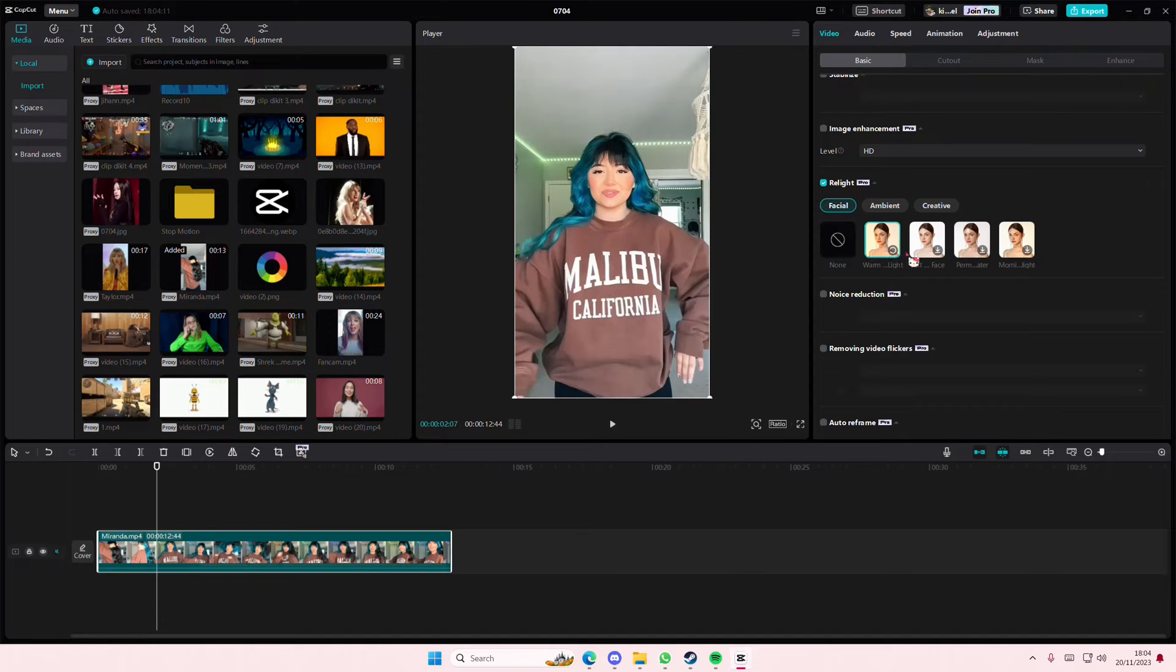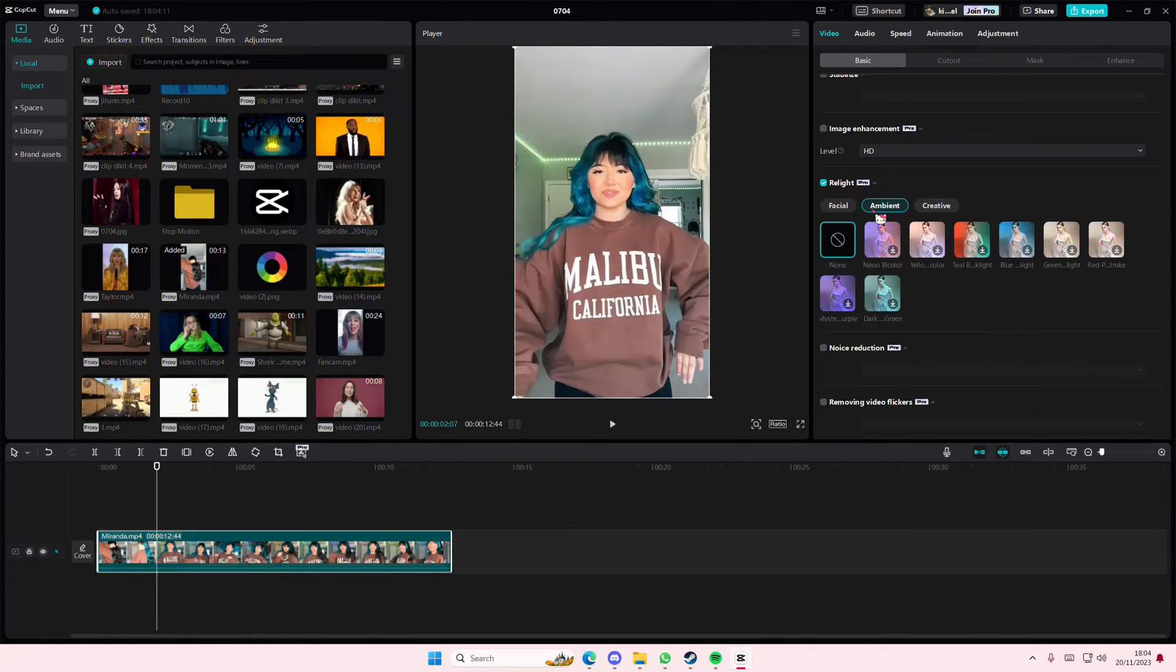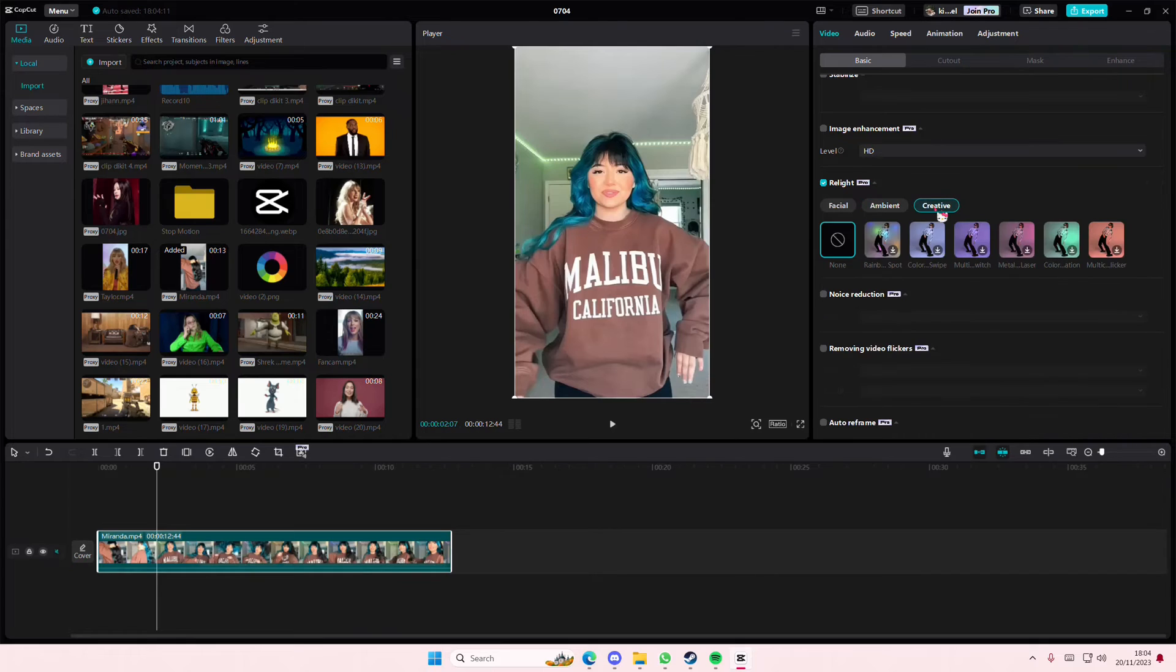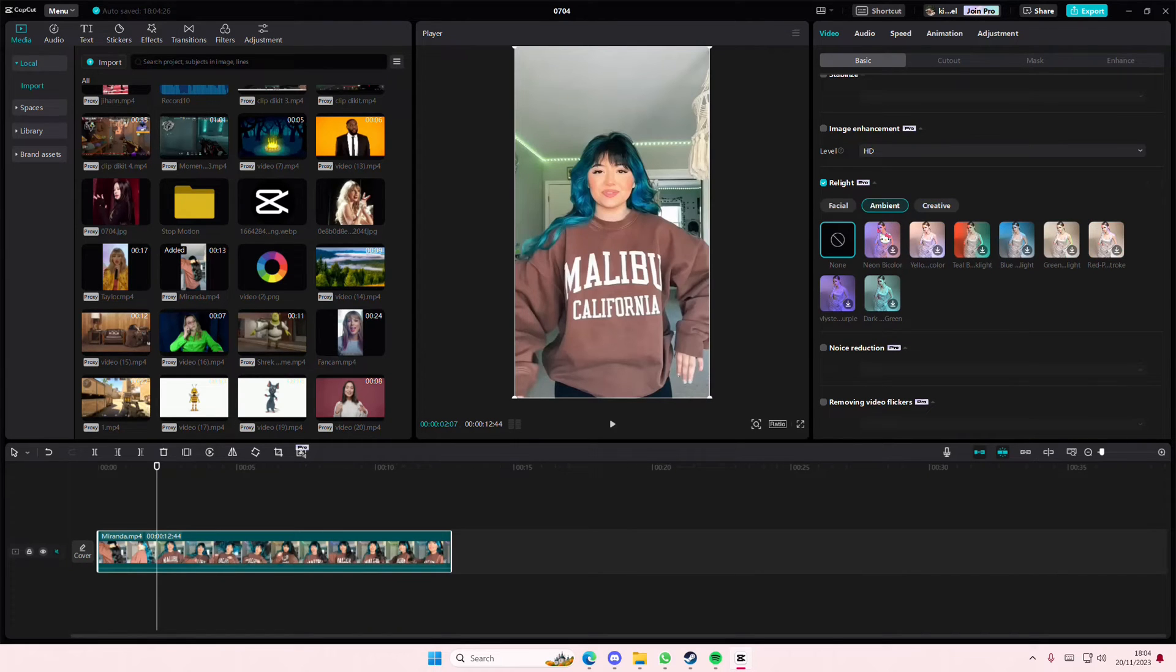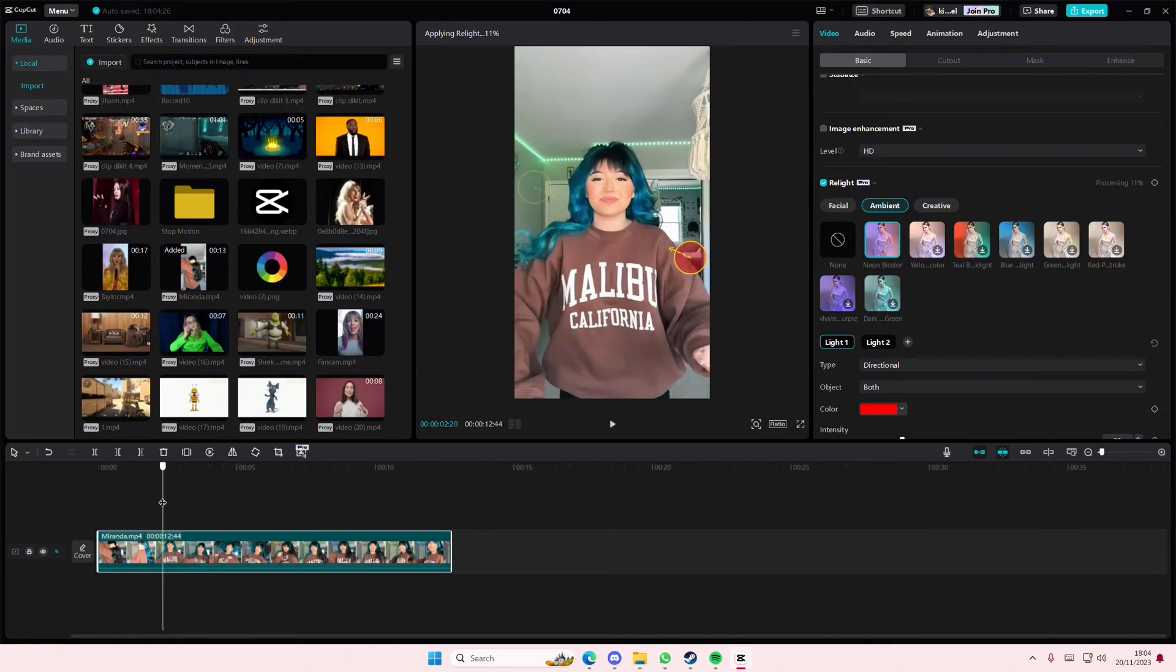You have warm light, soft light, and there's also facial lighting, ambient lighting, and creative lighting as well if you'd like to add that to the video.